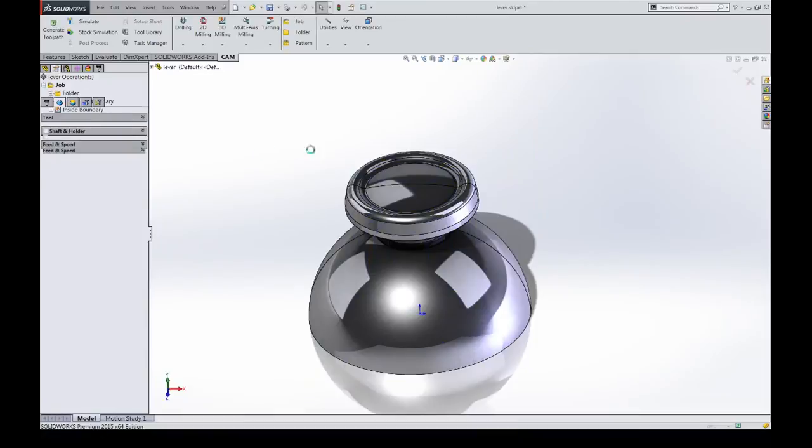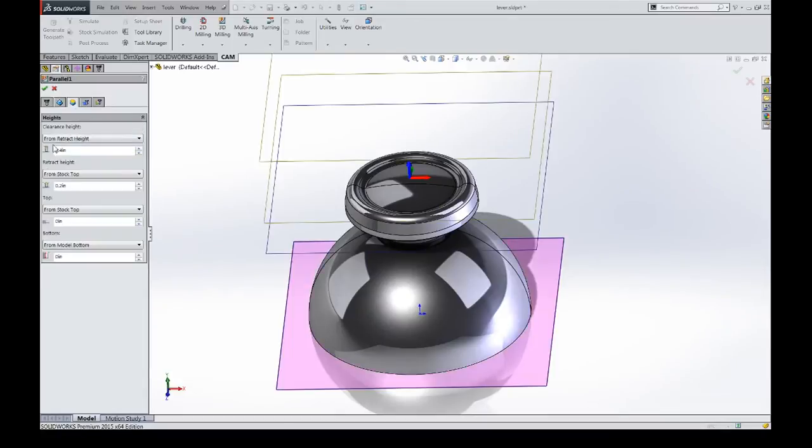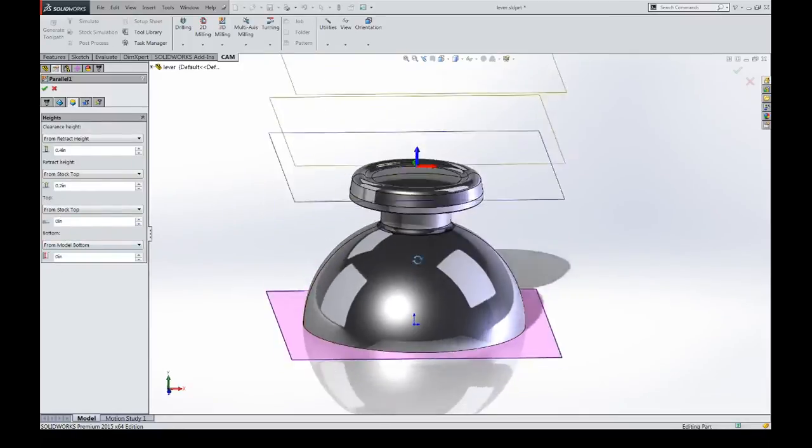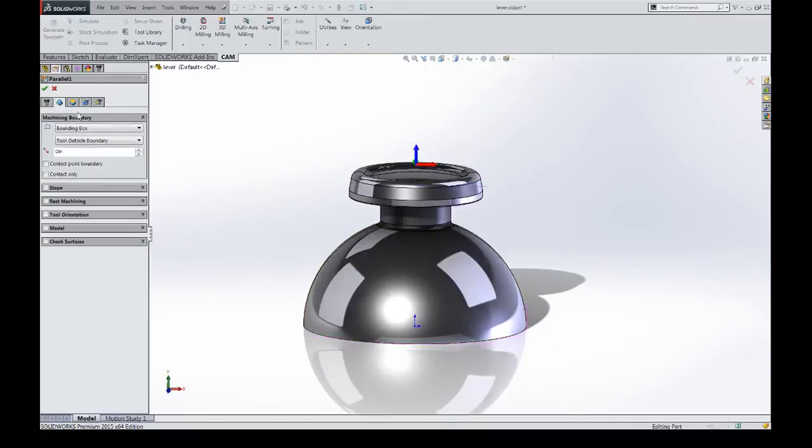Machining boundary is a containment option. It's one of many options you can use. It's probably the primary one, but slope, rest machining, check surfaces, your heights tab, the distance, the area between the top and the bottom is all that it's going to look at. So it's a form of containment, but machining boundary is probably the most prolific.